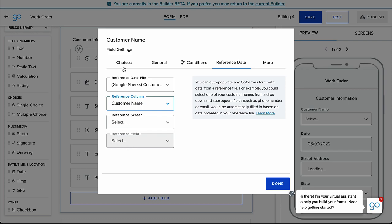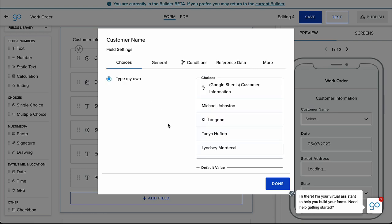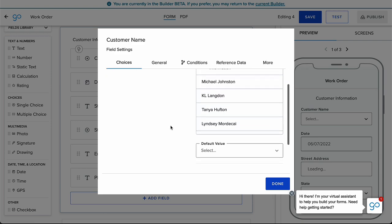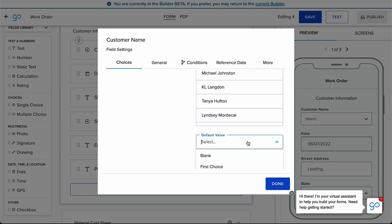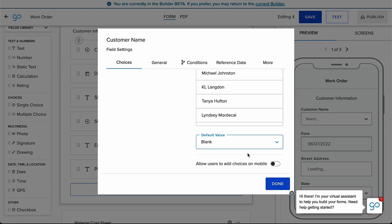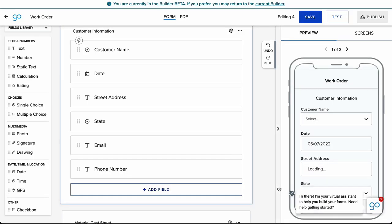Before exiting the modal, toggle to the Choices tab. Scroll down until the default value setting is visible on the right side of the modal. Expand the drop down menu and select blank, which will leave the parent field drop down empty when starting a new submission. Click done to exit the modal.